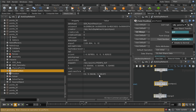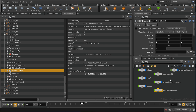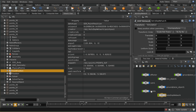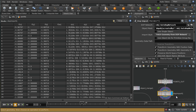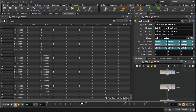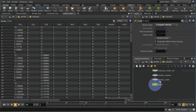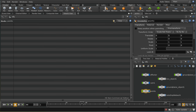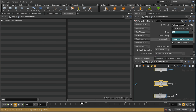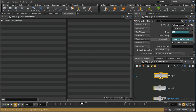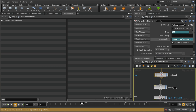We're also getting some velocity information here, which means that point is moving. That velocity information is being taken from the velocity we calculated back on the points network where we used a trail SOP to create the v attribute. So that is being brought in to our auto DOPs network.